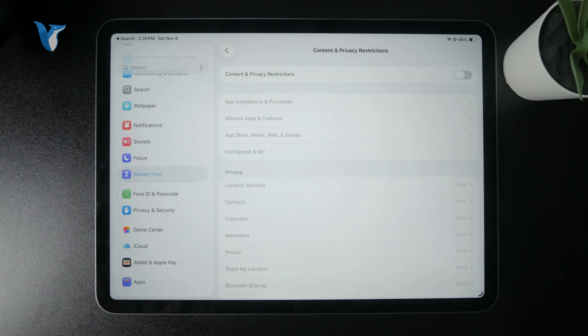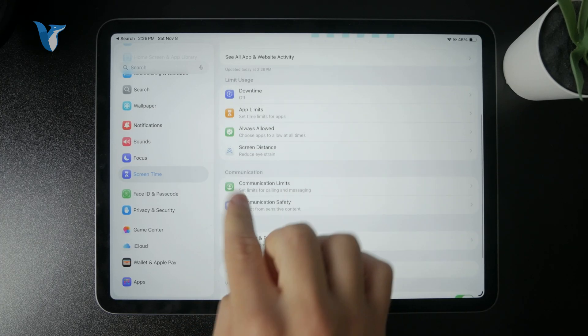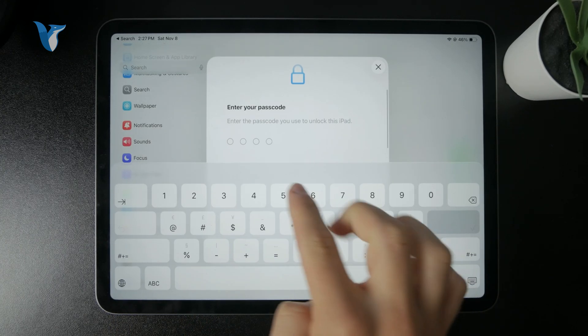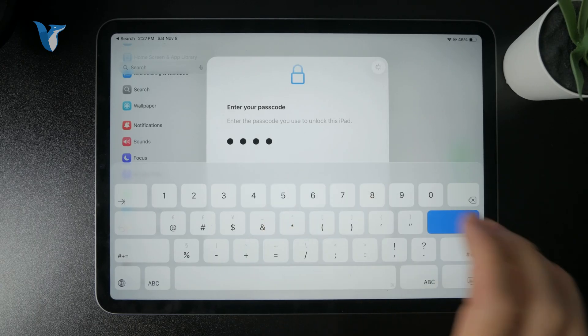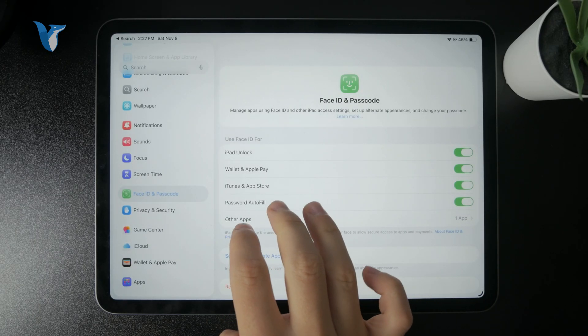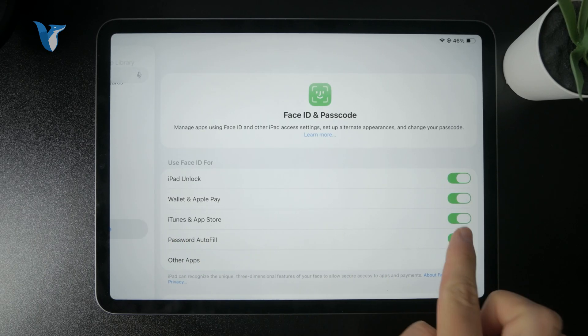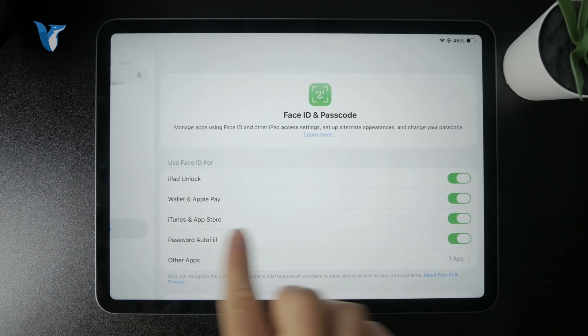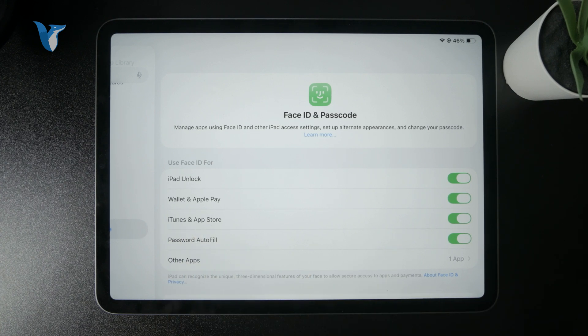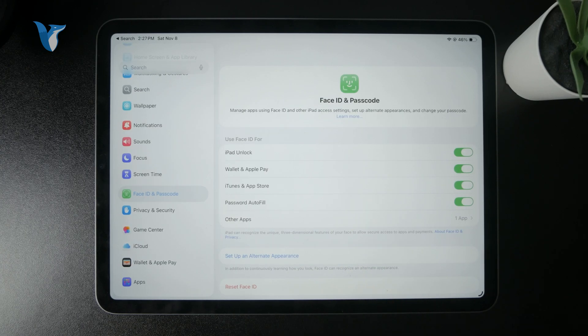Another thing which I want you to take a look at is within the Face ID and Passcode section of your iPad. And there I would encourage you to have the iTunes and App Store turned on for Face ID scanning. So in that case you will skip the verification with the whole Apple ID password and instead you will be able to just scan your face and get your apps.